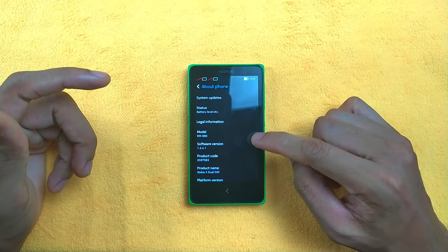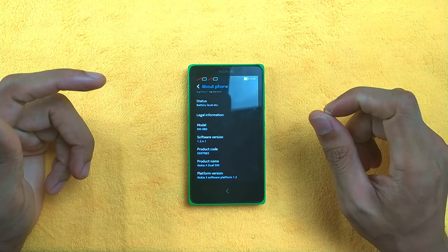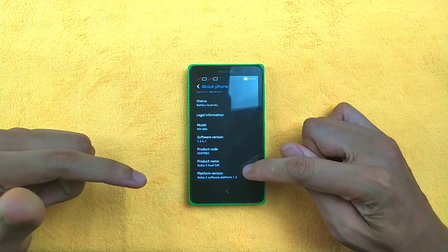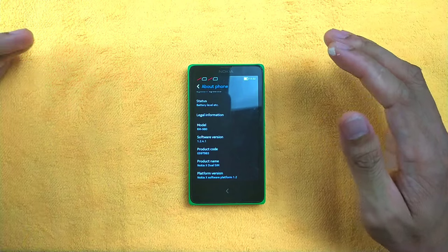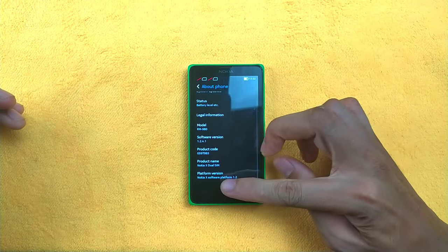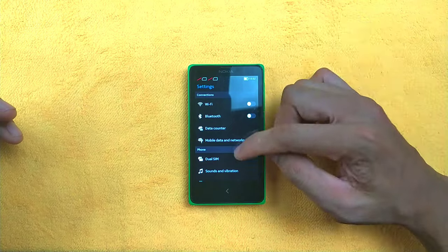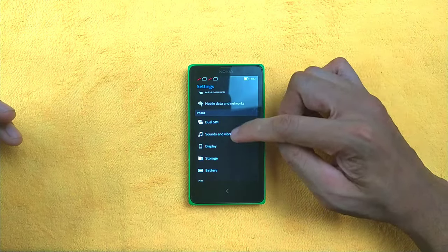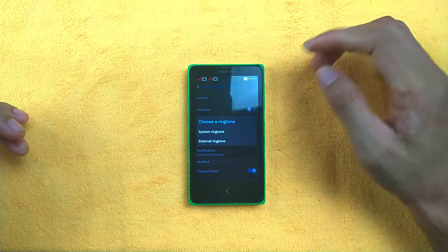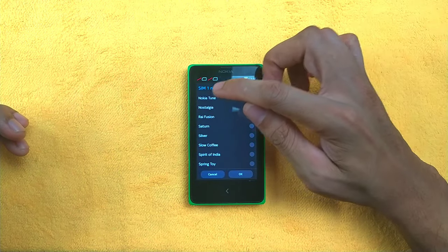The device is running software version 1.2.4.1 on Nokia X Dual SIM with Nokia X Software Platform 1.2. There isn't much customization available in the settings — about the only thing you can do is choose your ringtone, and the classic Nokia ringtone is available here.